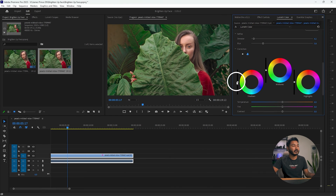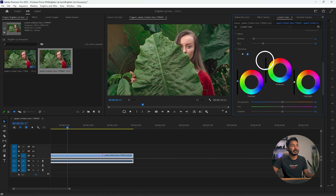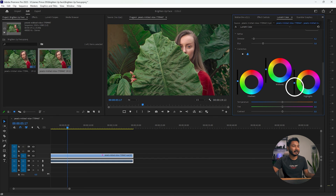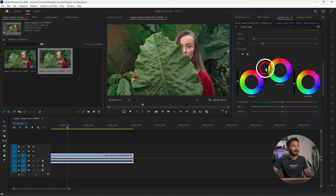From there you can increase the shadows a little bit, increase the midtones a little bit, and then increase the highlights — or decrease the highlights slightly to make the color a little more contrasty.